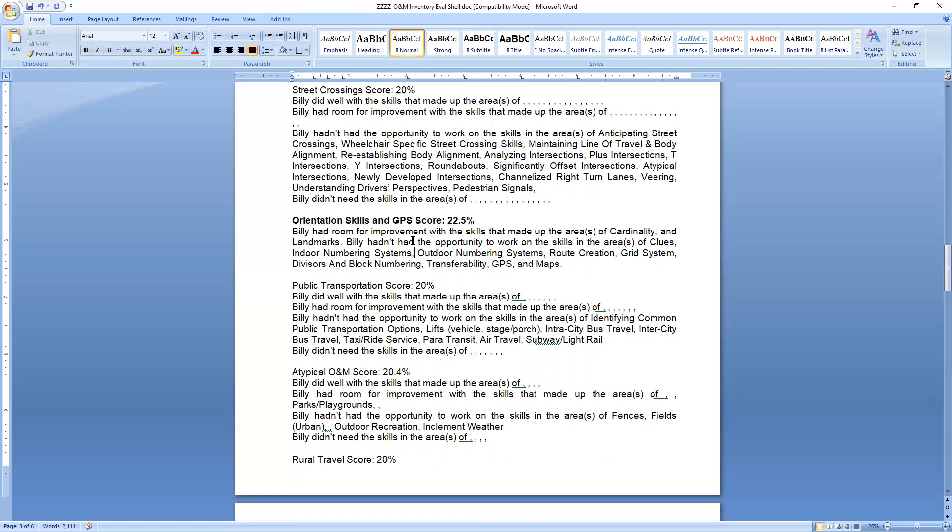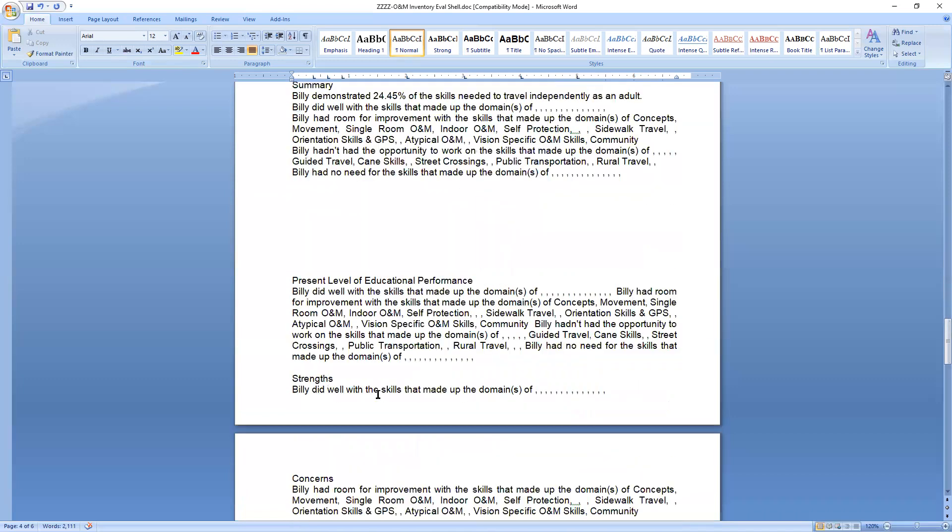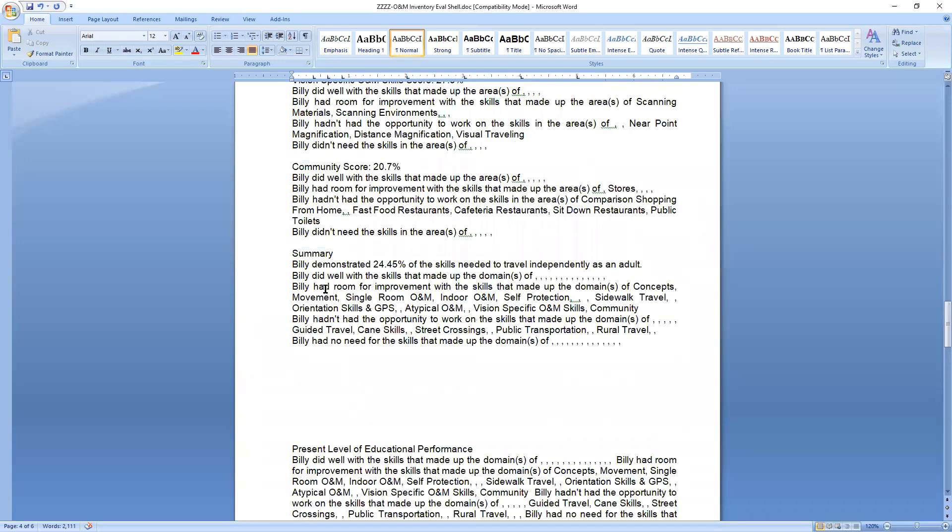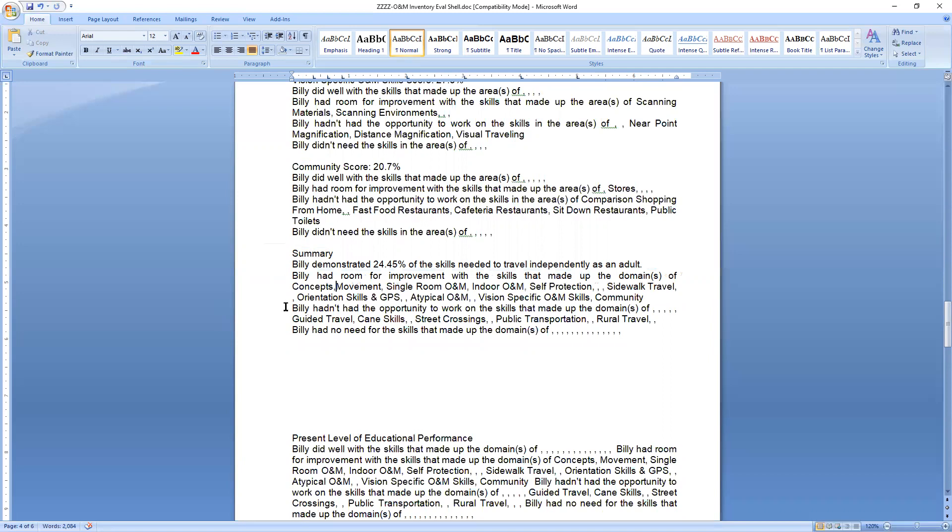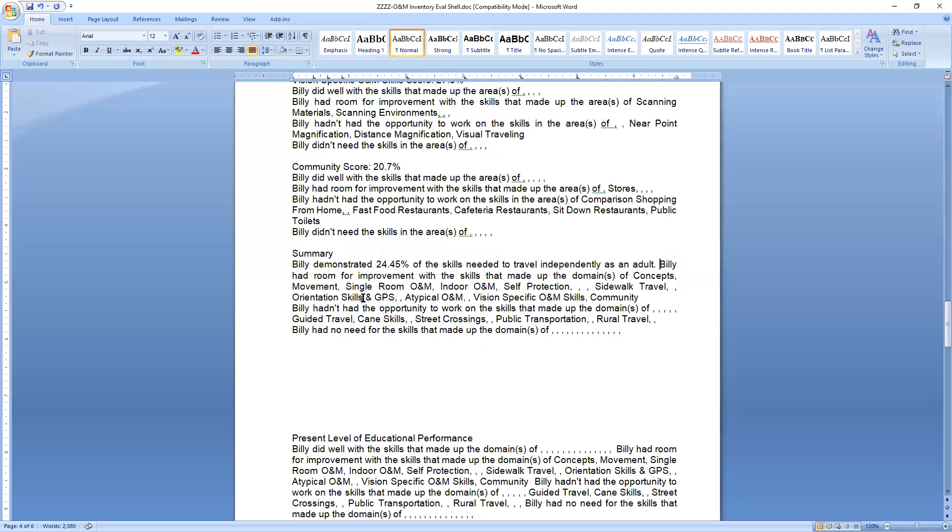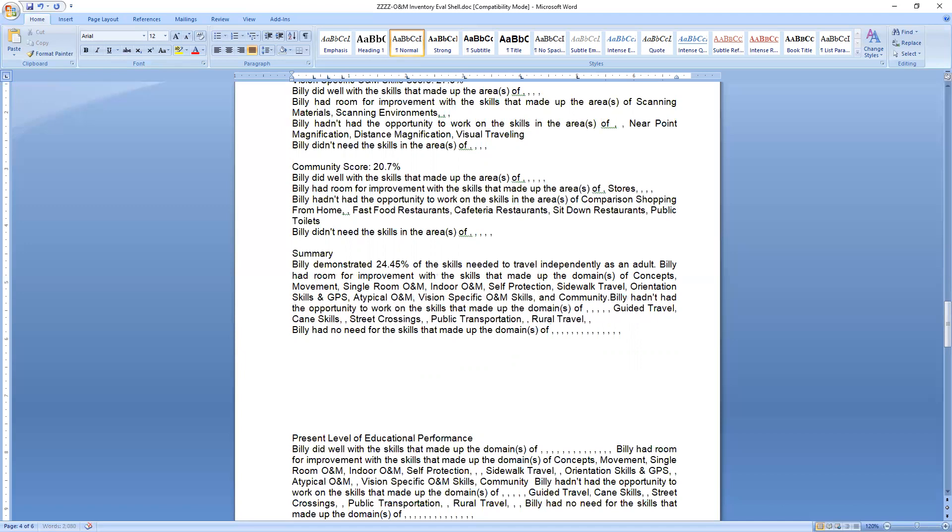Billy hadn't had the opportunity to work on the area or skills in the areas of, get rid of some extra commas, clues, and maps. Period. Billy didn't need skills in the areas of, there's nothing there. You get rid of it. And if you want to make it nice and pretty, you can make that bold. Yay. And so you just go all the way through doing that. It's completely mindless. You've already done the work getting the data. And so typing out, Billy wasn't over 80% with this or that. And he was between 20 and 80%. Instead of doing that, you can just have the Winmentory do it for you and just turn the text into print. I'm sorry, turn the numbers into text.